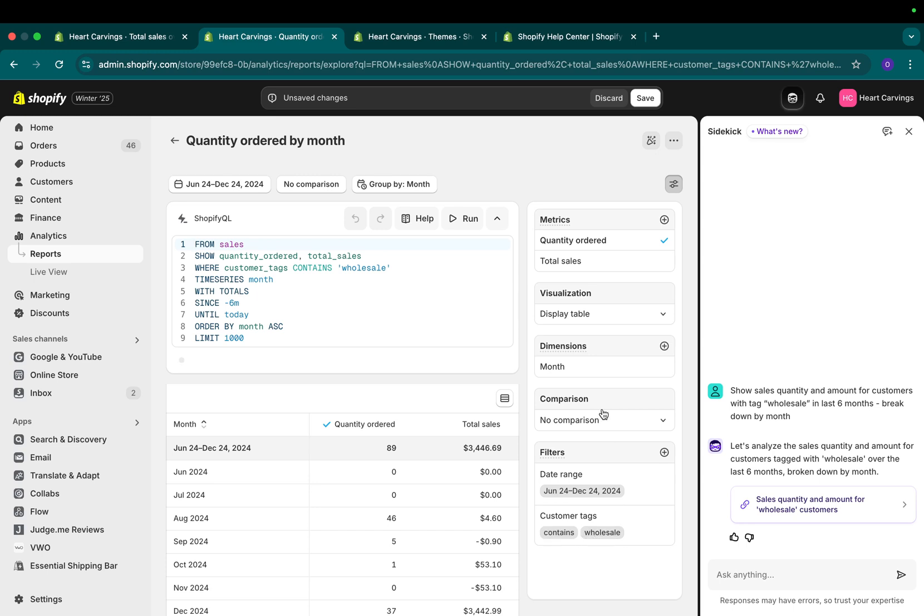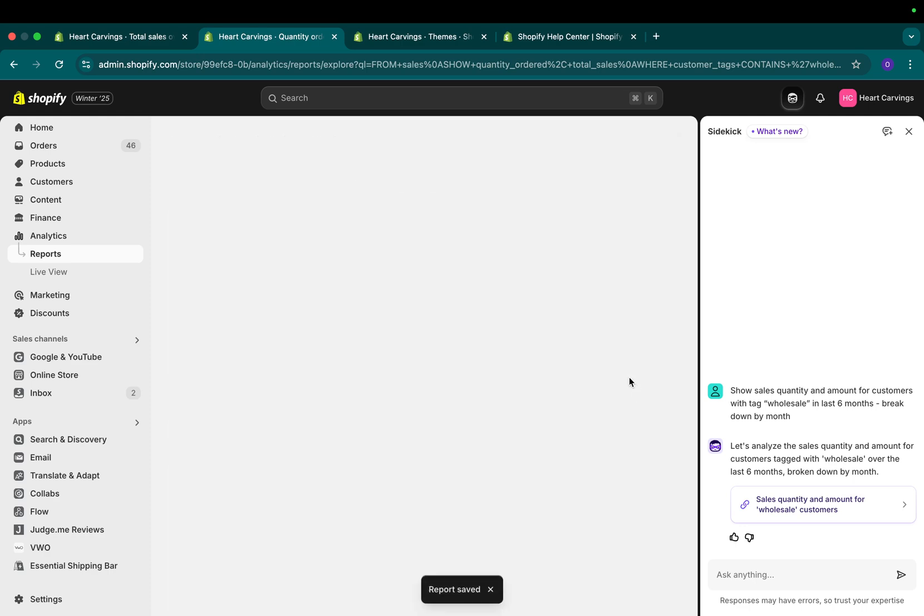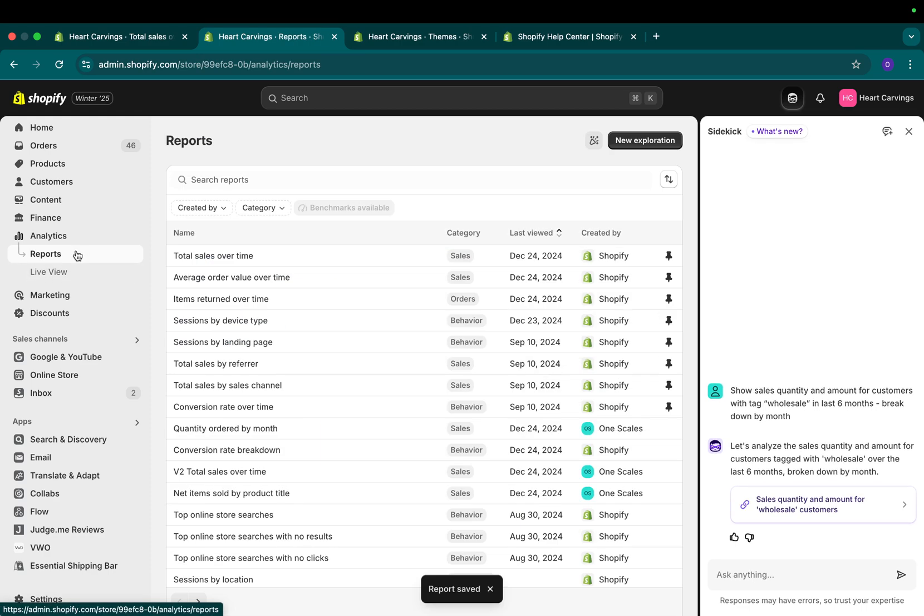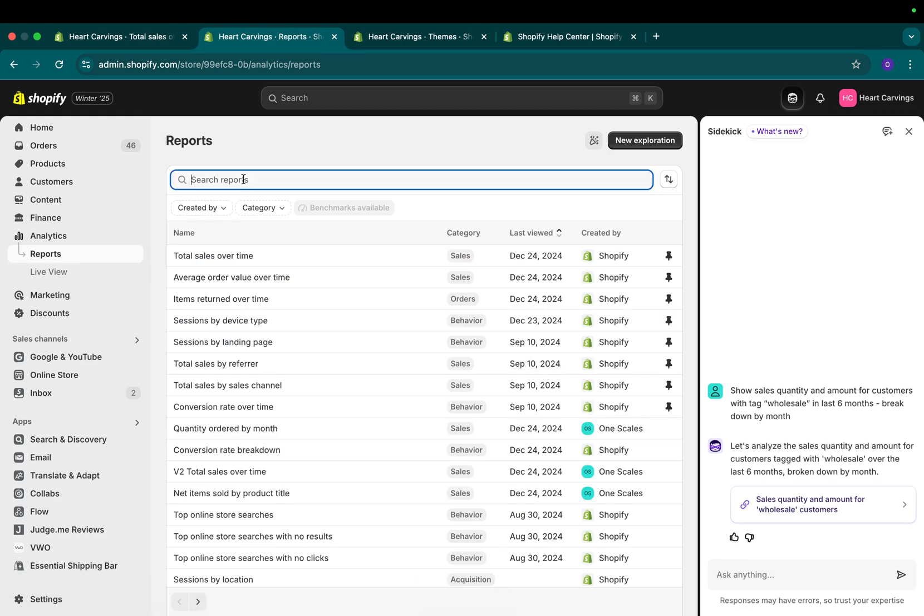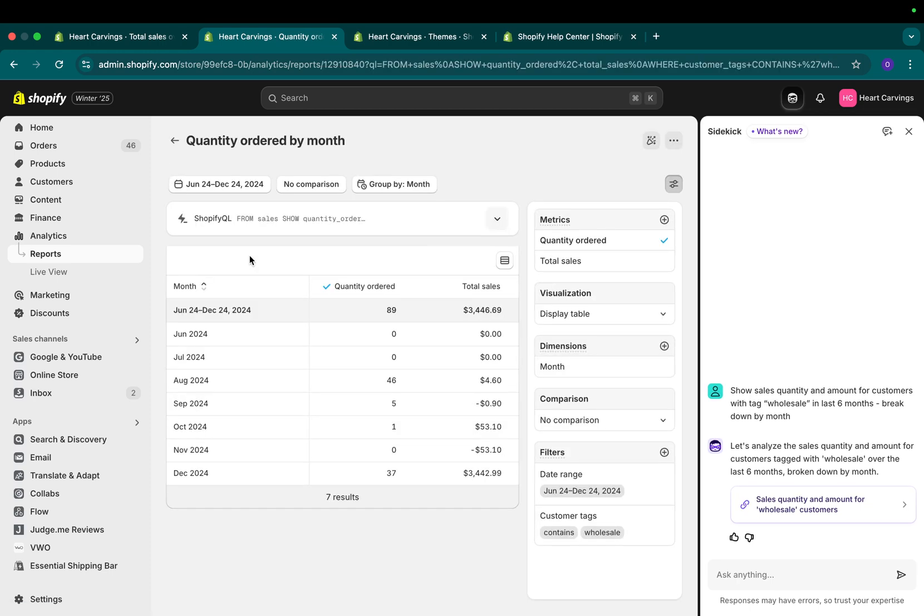If I want to change anything, I can change it right here. If it is good to go, all I have to do is click on save. I can name it the way I want and I can click on save. Quantity ordered by month. I can go to my reports at any time in the future, just search for it or scroll down and I can see the report again.